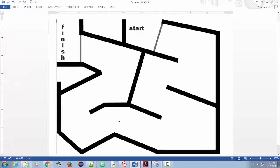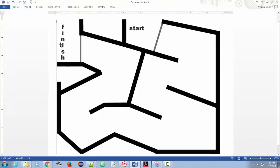Now, here's the course. Your robot starts where the start is behind that gray line, and it has to follow — trying not to touch those lines — all the way to the finish.